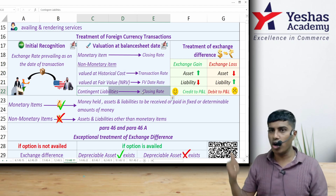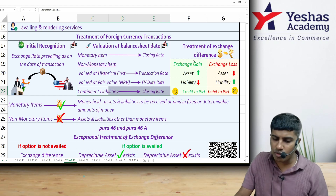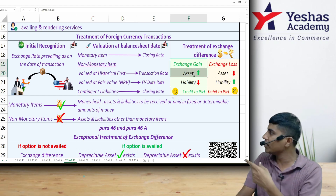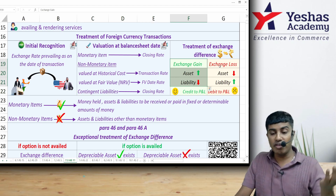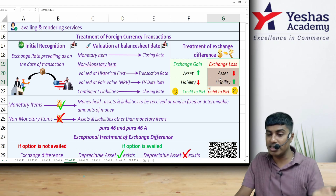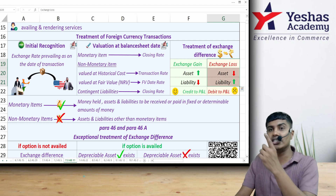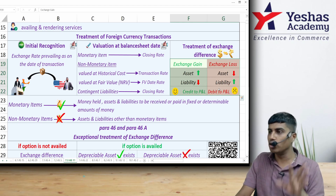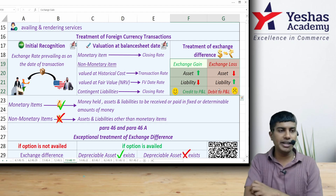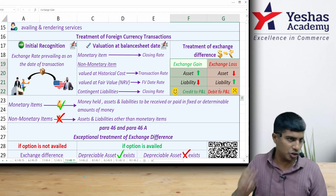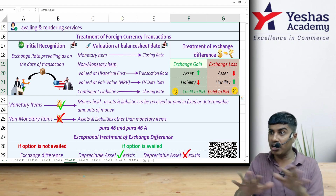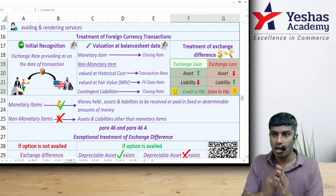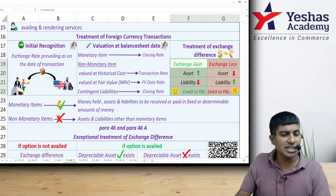In Stage 3, when we restate monetary items and some non-monetary items, if the value of an asset increases or the value of a liability decreases, that results in an exchange gain. If the value of an asset decreases or a liability increases, it results in an exchange loss. By default, this exchange gain or loss should be transferred to P&L — gain credited, loss debited.